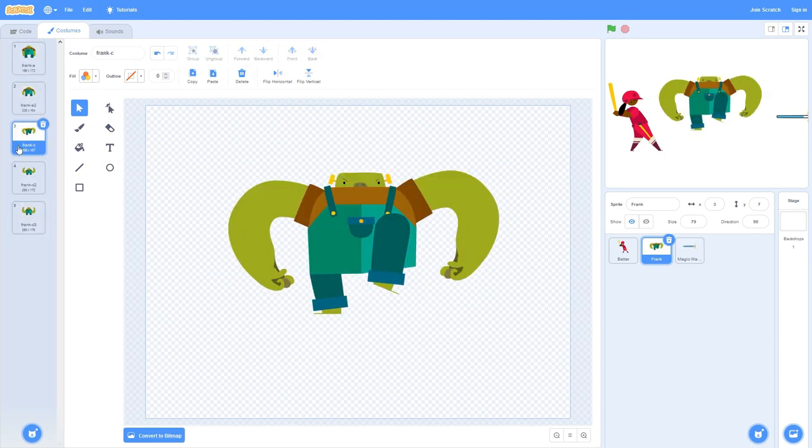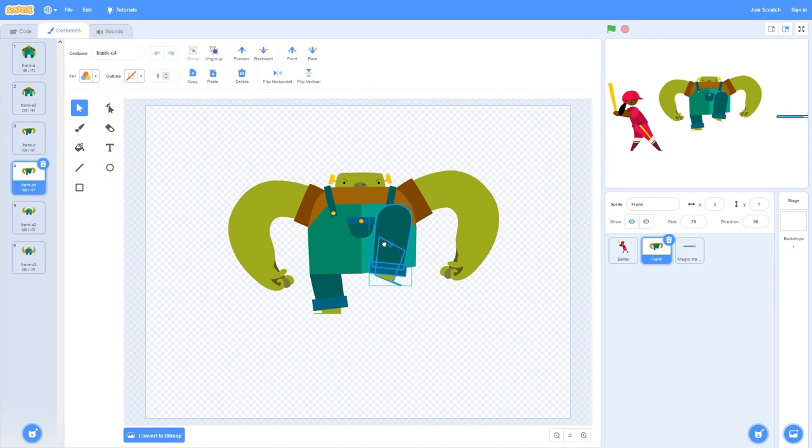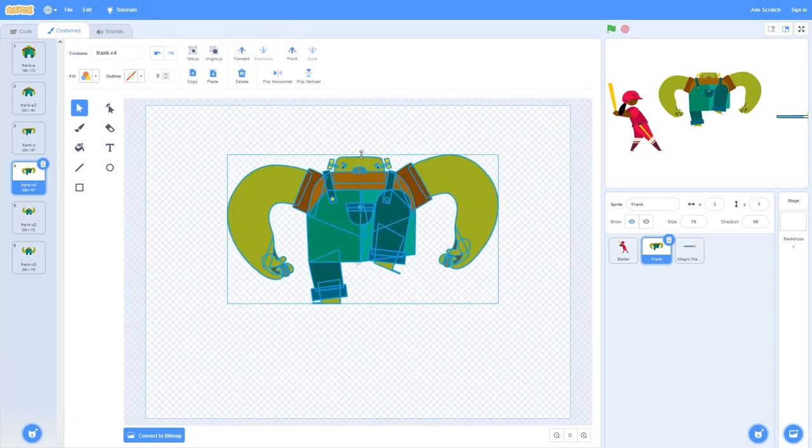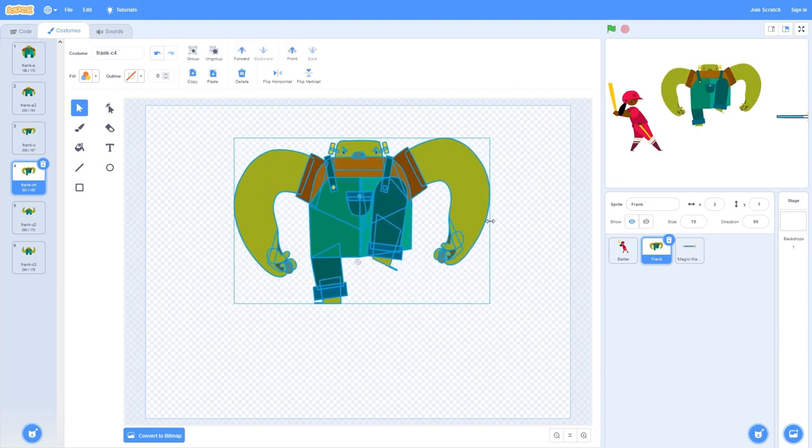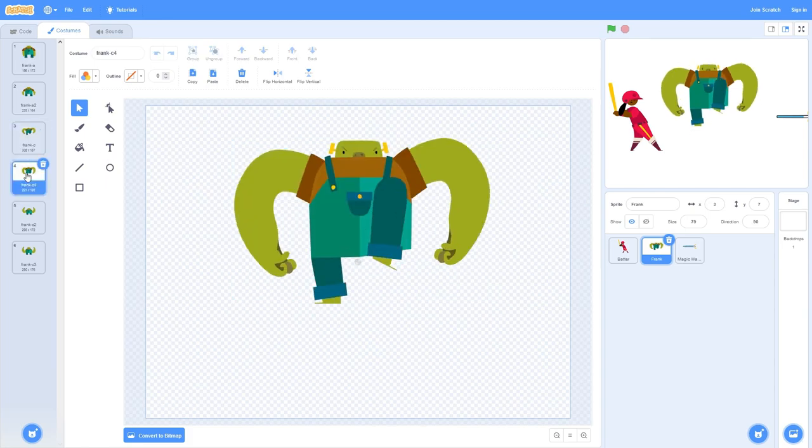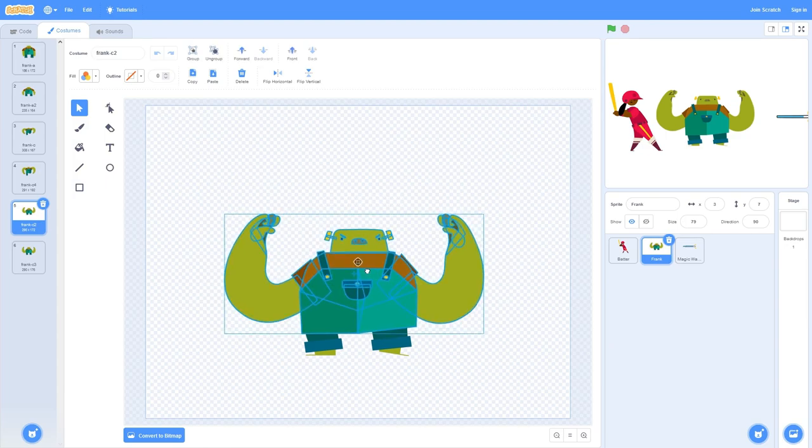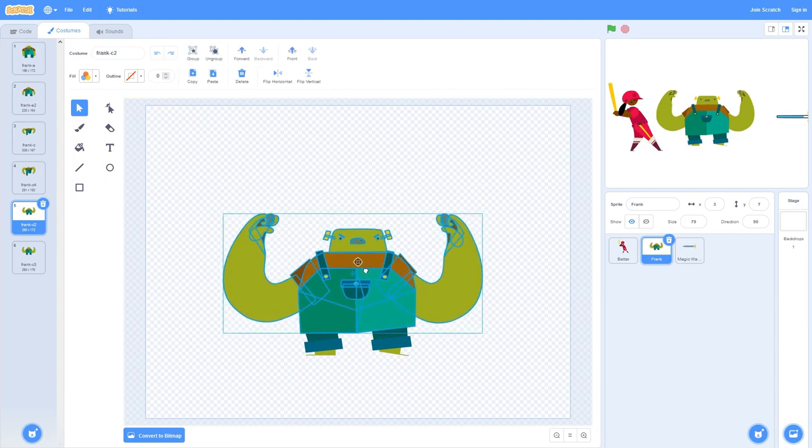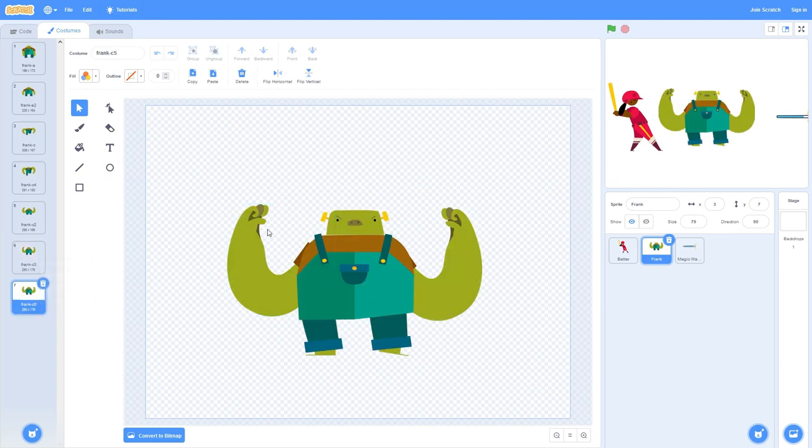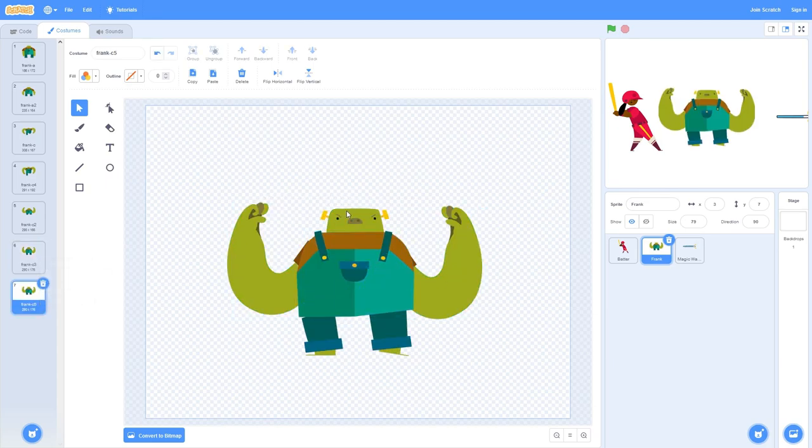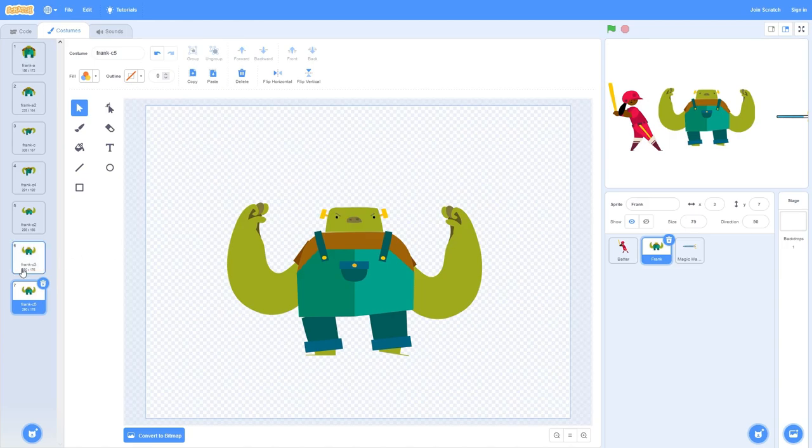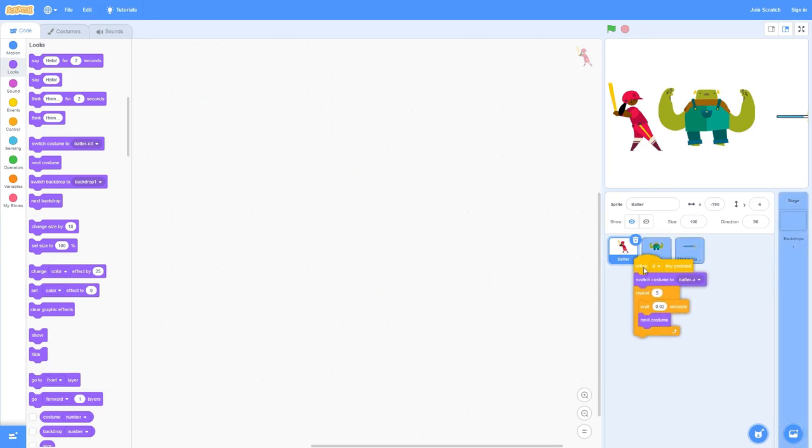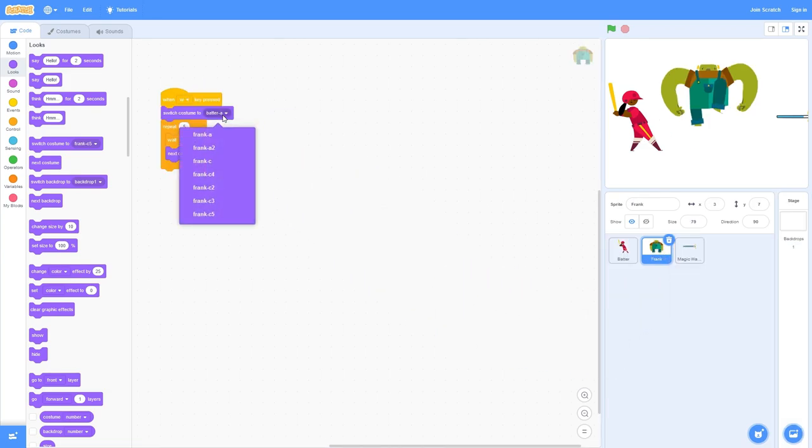We can duplicate frame three and move his leg up a lot so he's stomping with this leg. Select his whole body and move him up a frame, stretch him and squash him so he's stretched vertically. Where he hit the ground I can move his whole body down even more. We might need an extra cool down frame. Duplicate that frame and move him up so he cooled down a little bit more. Let's copy the batter's code and drag it over. We want to switch costume to Frank A and repeat six frames.